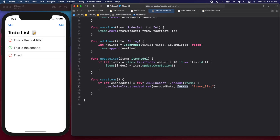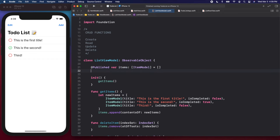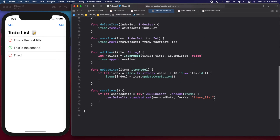I'll use the key `"items_list"`, but since we'll need to reference this key again when pulling data back, I don't want to type it inline and risk mistyping it later. So at the top of our ListViewModel, underneath our items array, I'll add `let itemsKey: String = "items_list"` as a standalone constant. Then down in `saveItems` I'll replace the inline string with `itemsKey`.